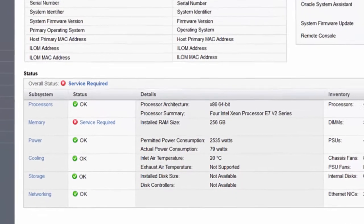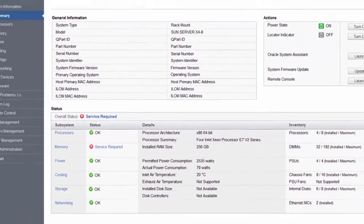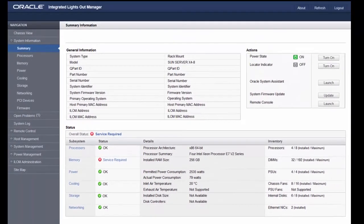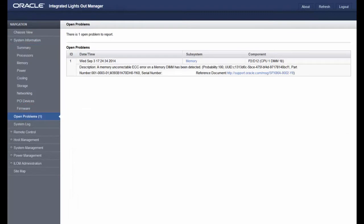To identify the CMOD that contains the failed DIM, click the link for the Open Problems screen.